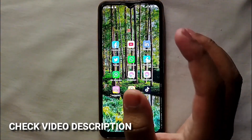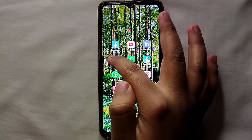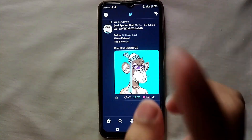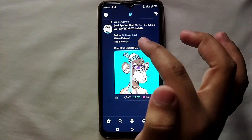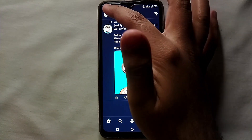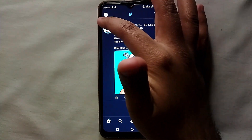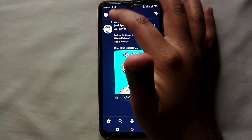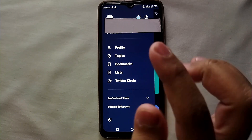I will also try to leave written instructions in the description, you can check that as well. So simply open Twitter, and once it opens you have to click on the profile icon which is on the top left side of the screen — just simply tap on it.